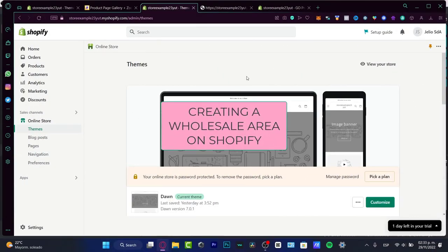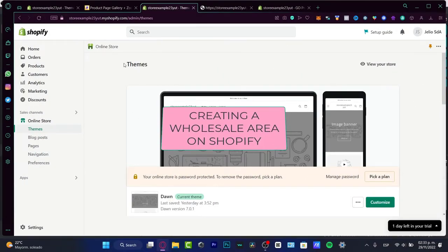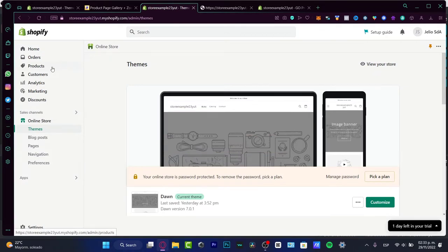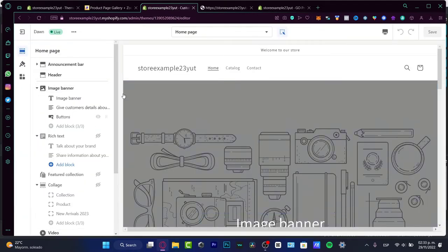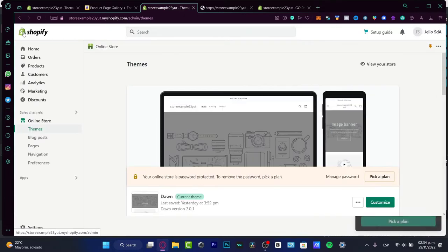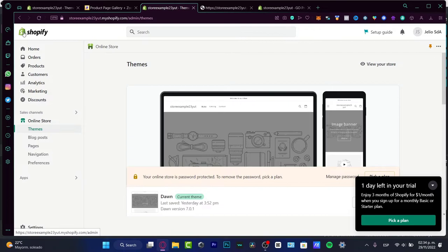Hello there! If you want to create a wholesale area on your Shopify store for all your products, you're in the right place. I'm going to show you what we can do — there are actually three ways to do this. The first option is a little complicated because most common tutorials require you to go into the store customizer and add code, so we want to give you a simpler solution.